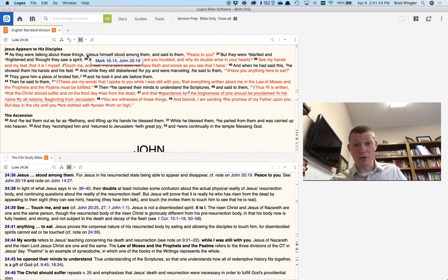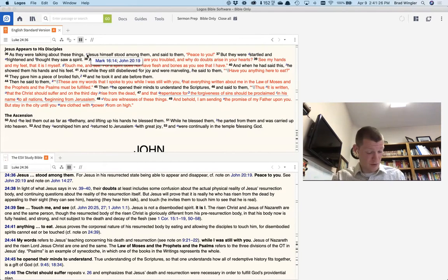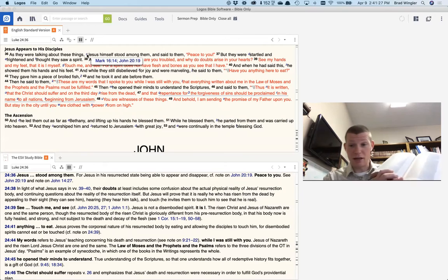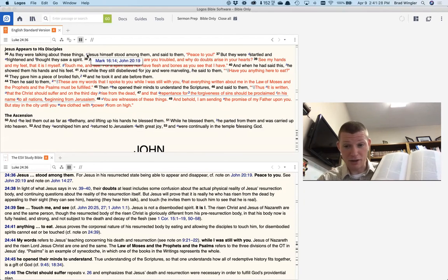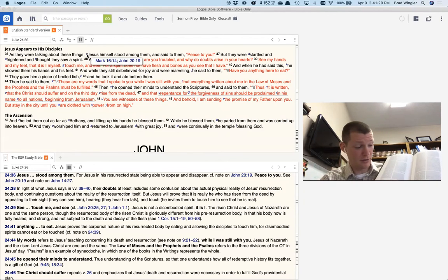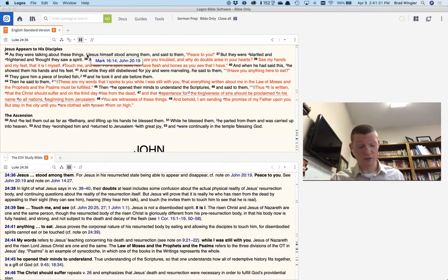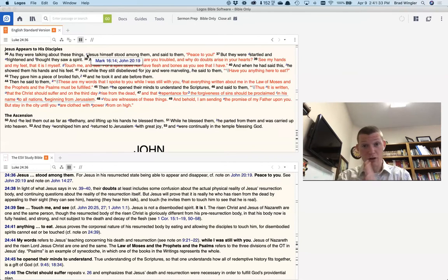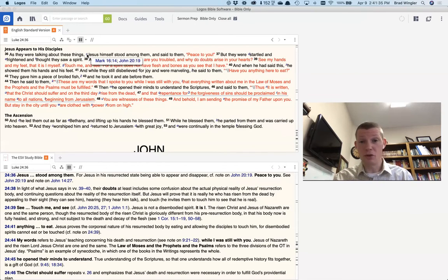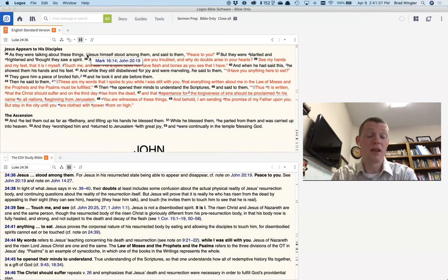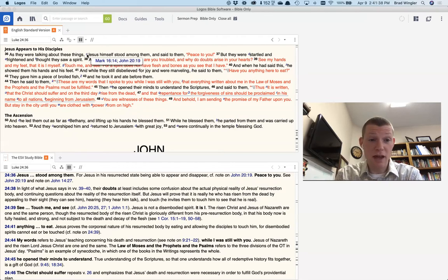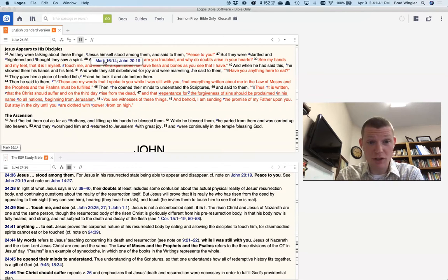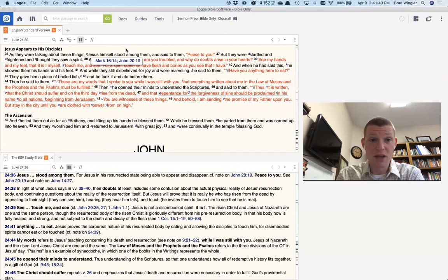The cross-references are all down here on the right-hand side on the bottom on every page. On other places, they're all down the column. For your Bible, you have them somewhere. You just have to look for them. But see, that C on there by the word Jesus points to Mark 16 and John 20-19.